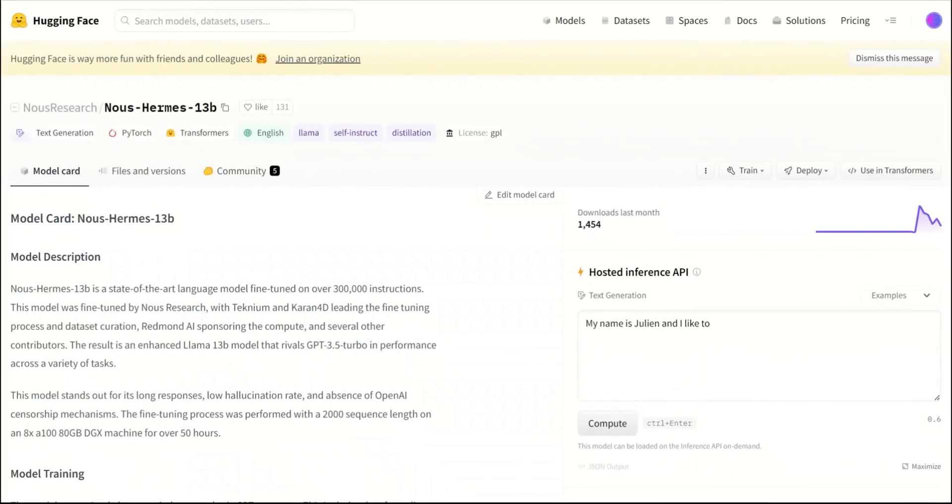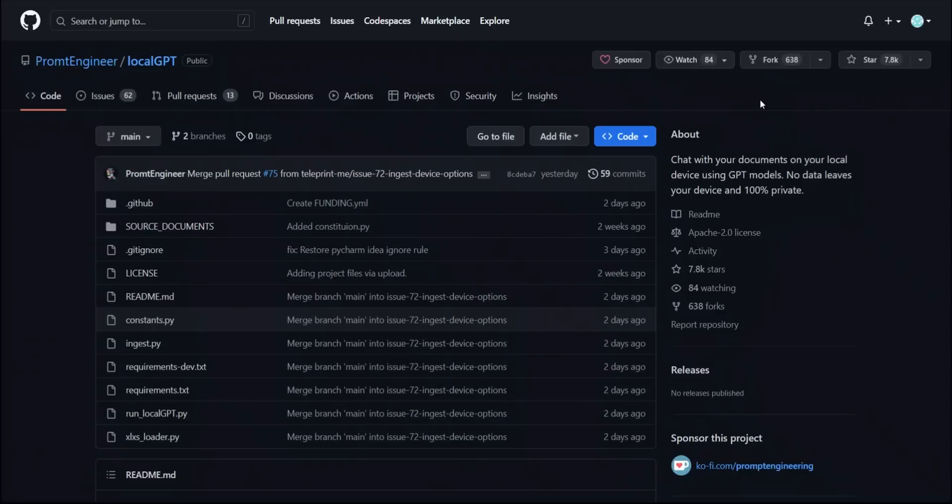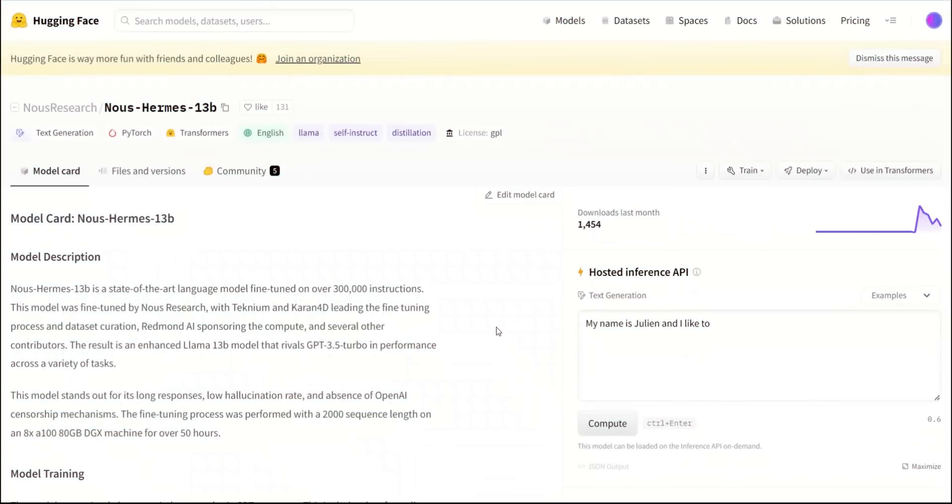We are going to be looking at this new project called NOS Hermes 13b. It's a new open source and uncensored model that can generate some very interesting responses. In this video, I'll show you how you can run this locally using the UBABUGA text generation web UI, as well as how to integrate this as part of local GPT.